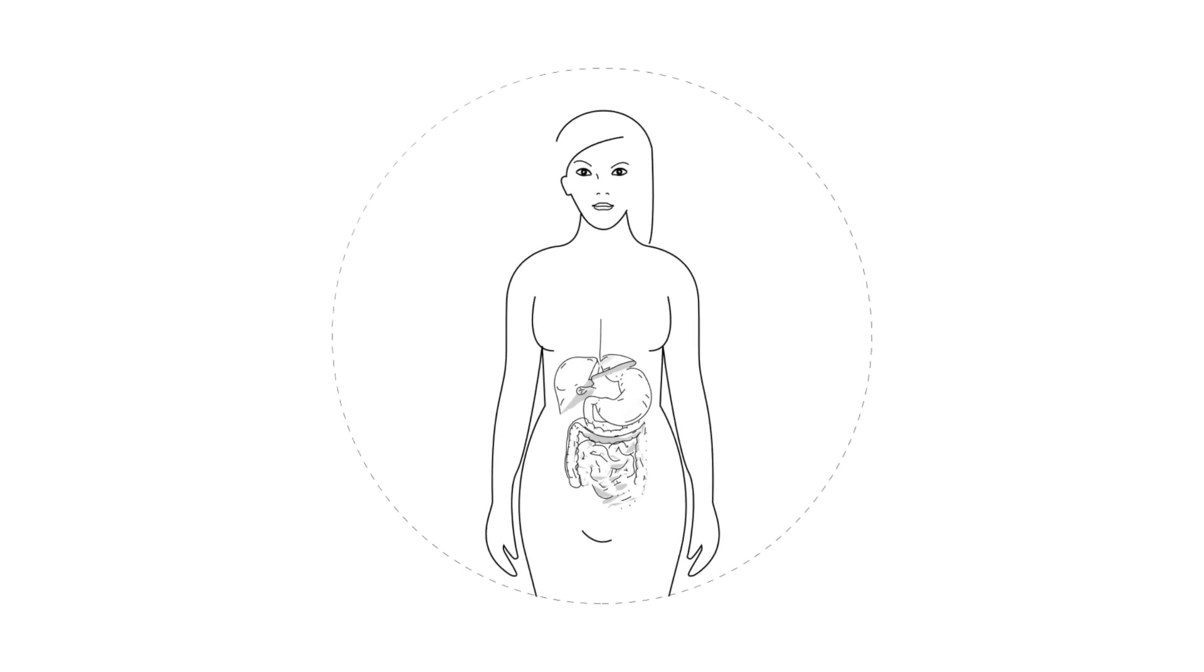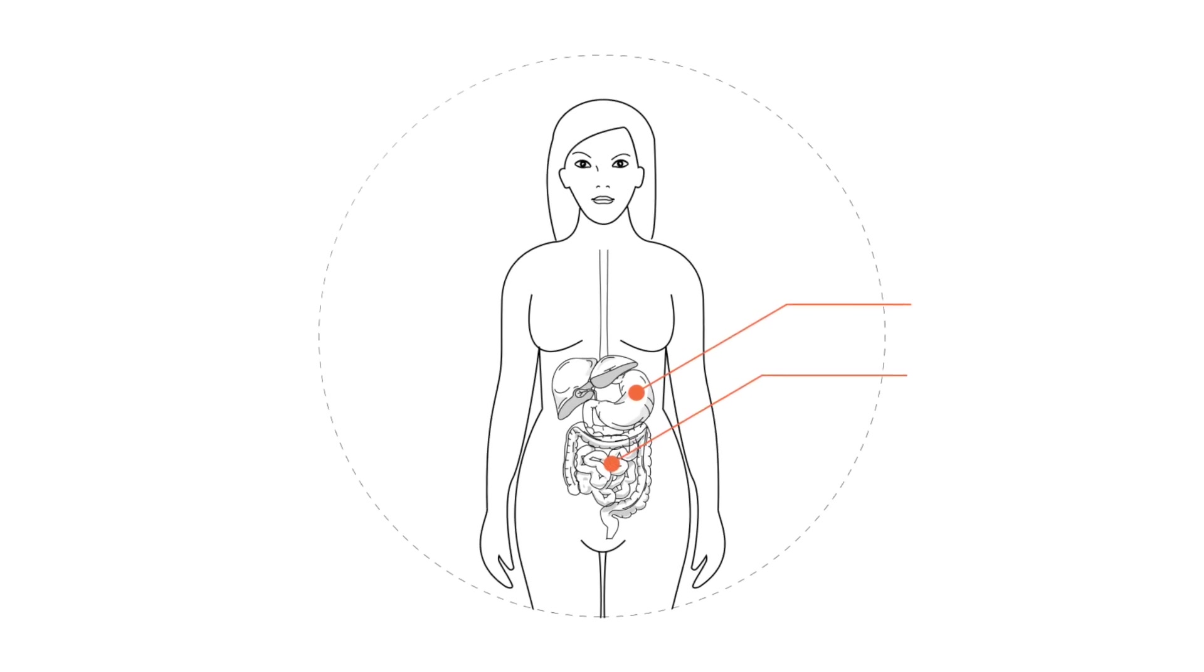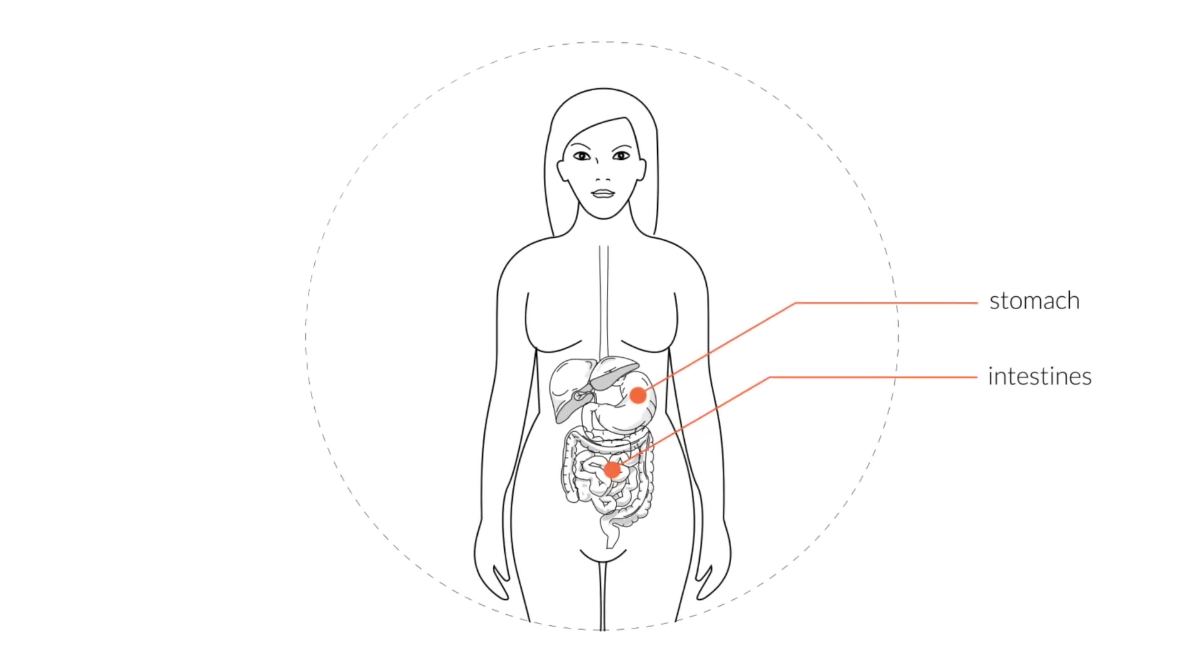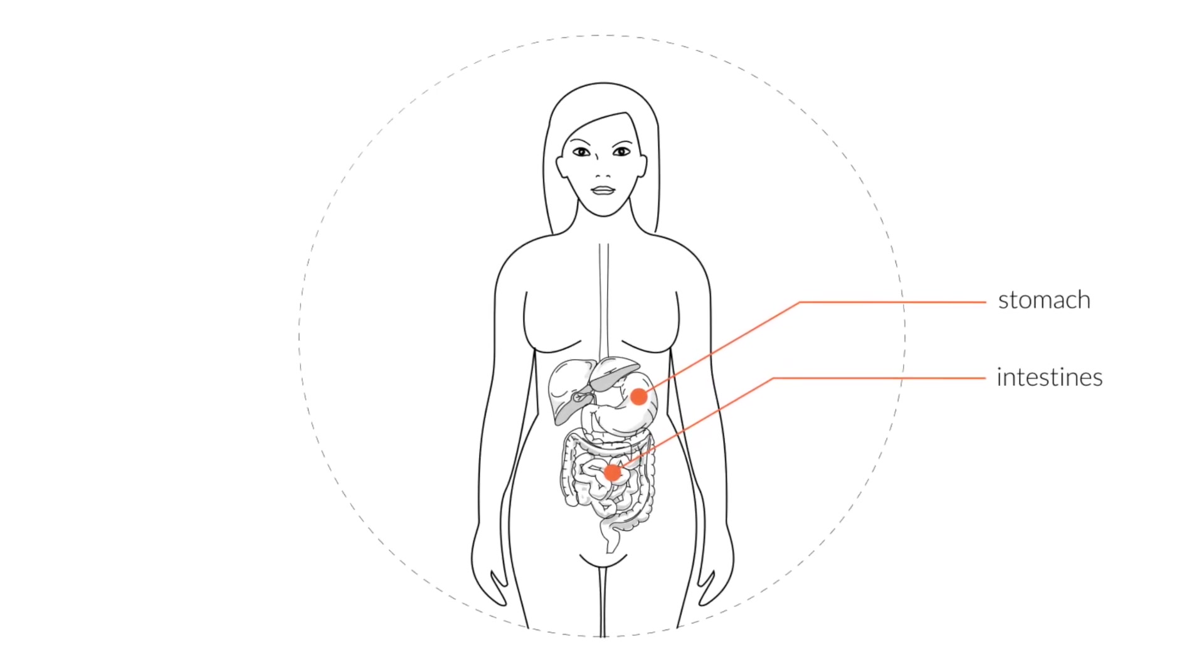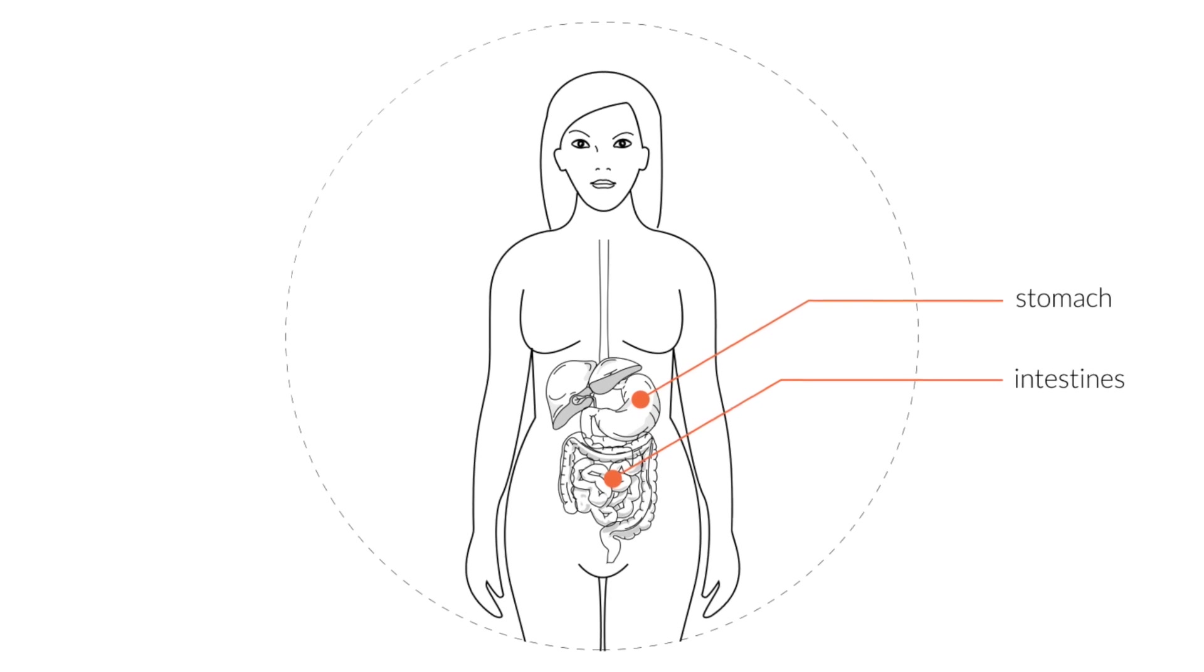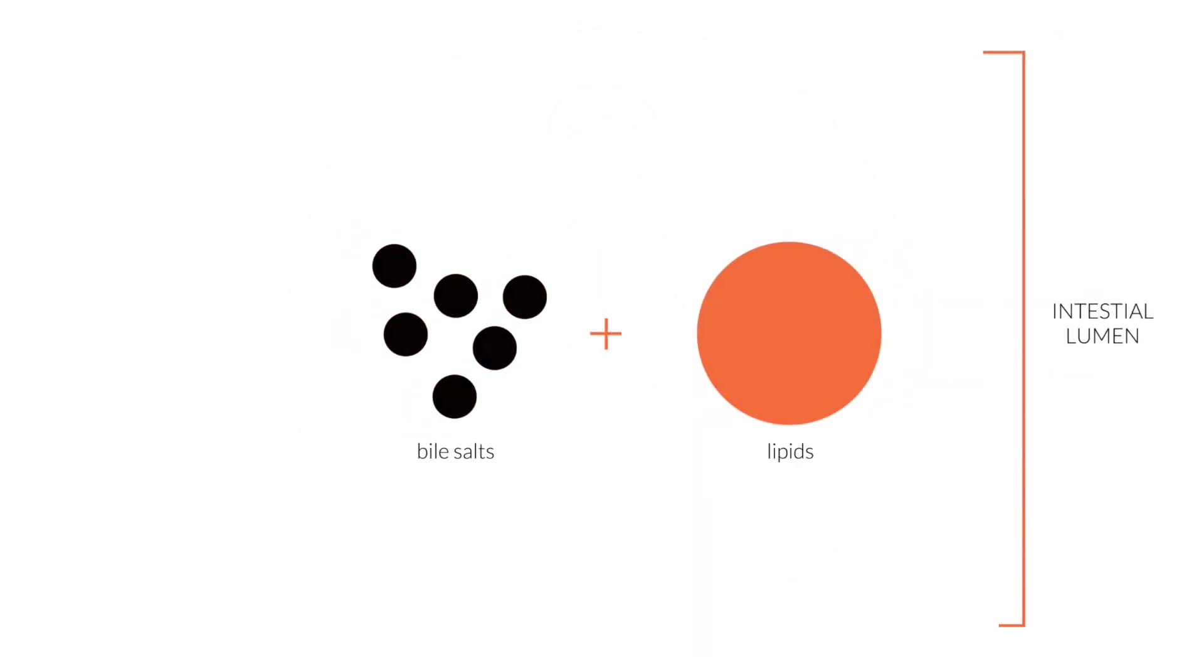In the human body, micelles are formed naturally during the process of digestion and the absorption of fats in the small intestine. Monoglycerides and fatty acids associate with bile salts and phospholipids to form micelles.